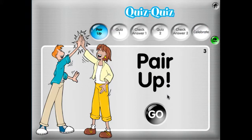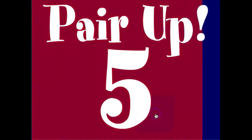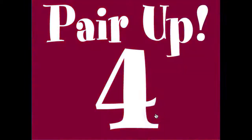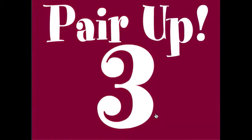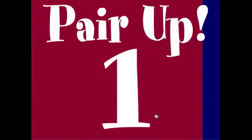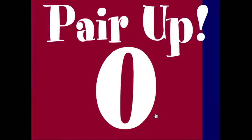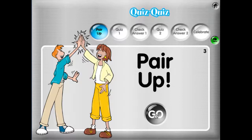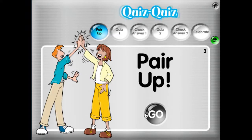Click next and students pair up again with new partners. You tell them, 'You have five seconds to find a new partner.' You do your countdown, and that's it — students are in pairs and ready to quiz each other both ways with the next set of questions.